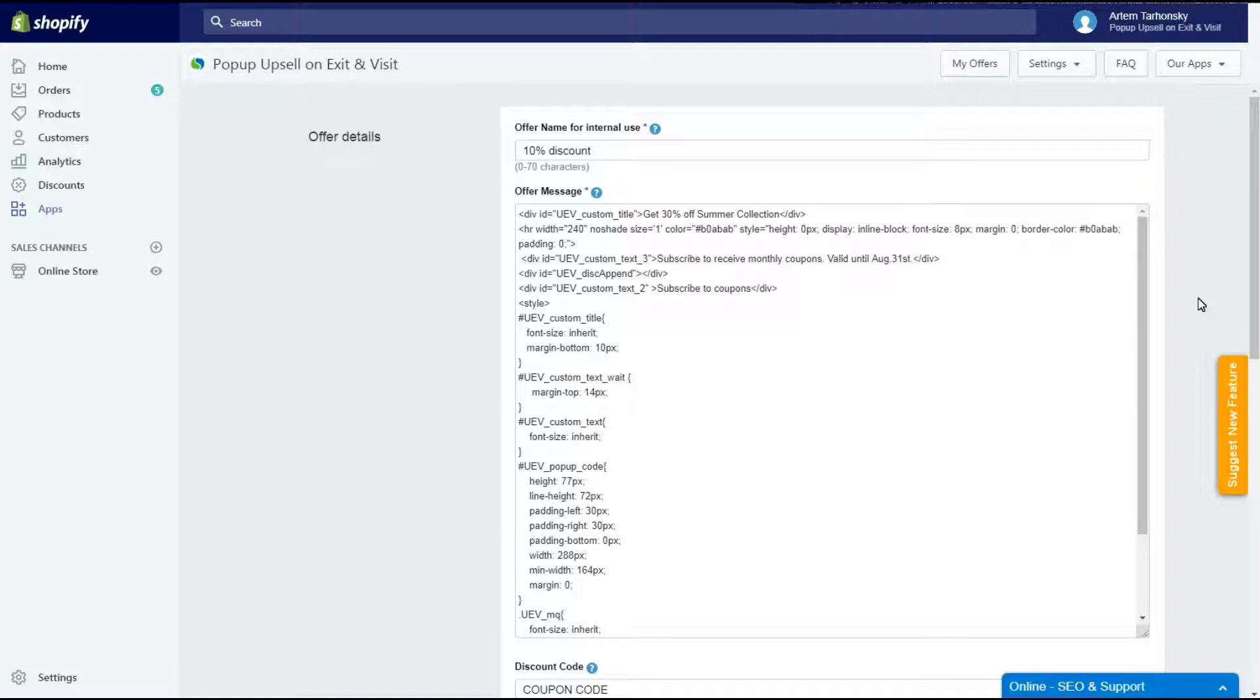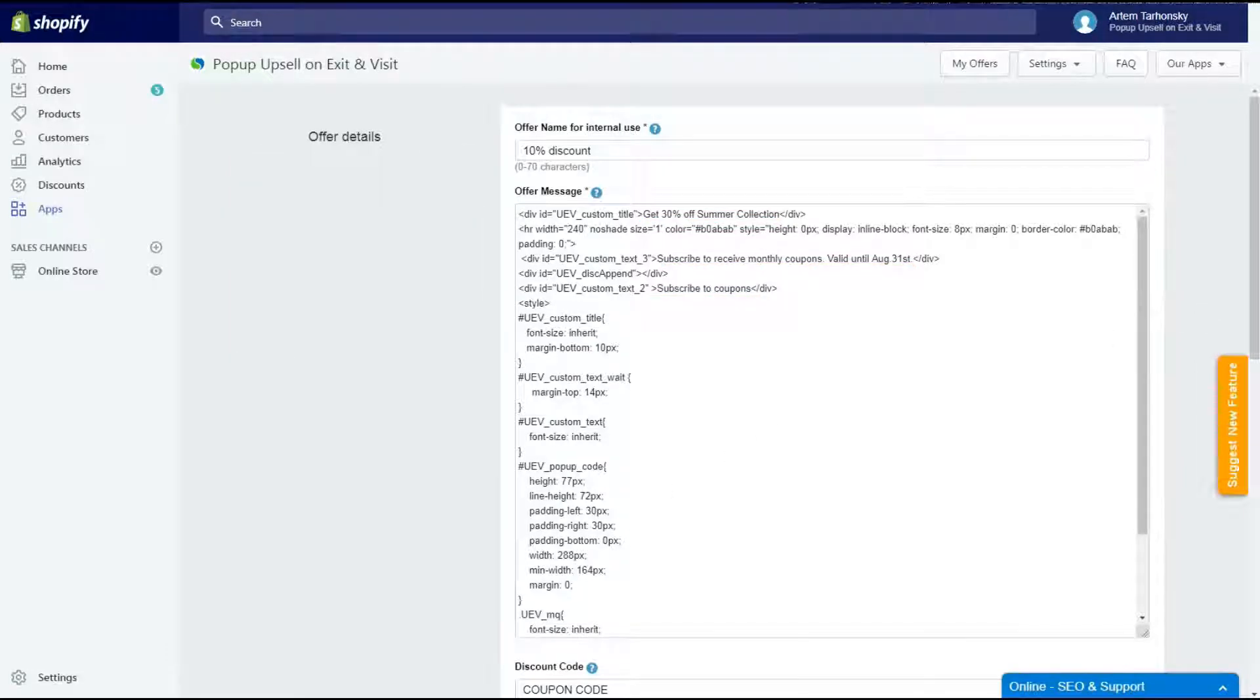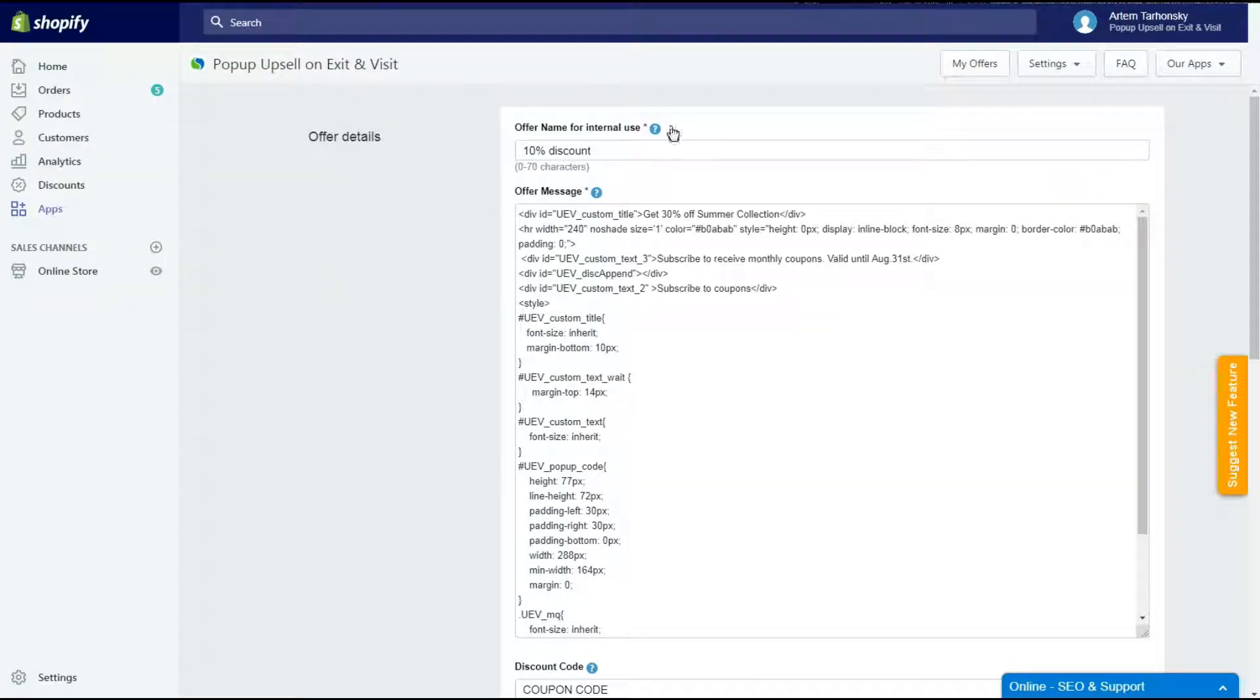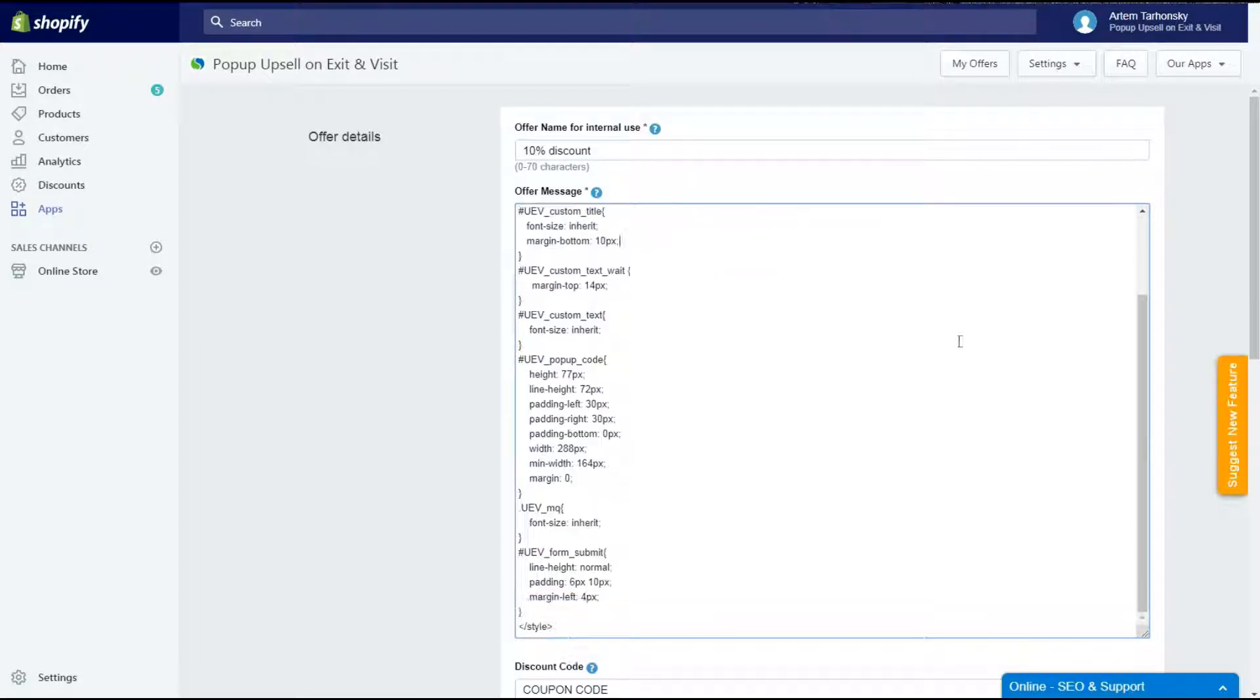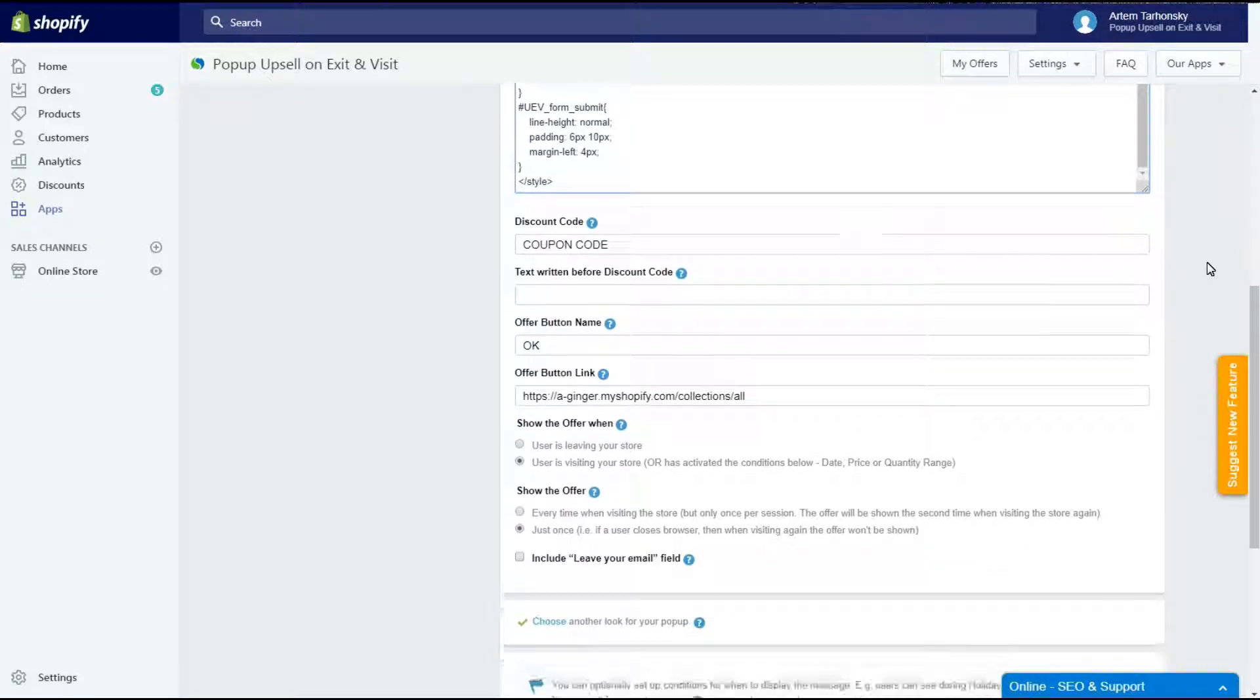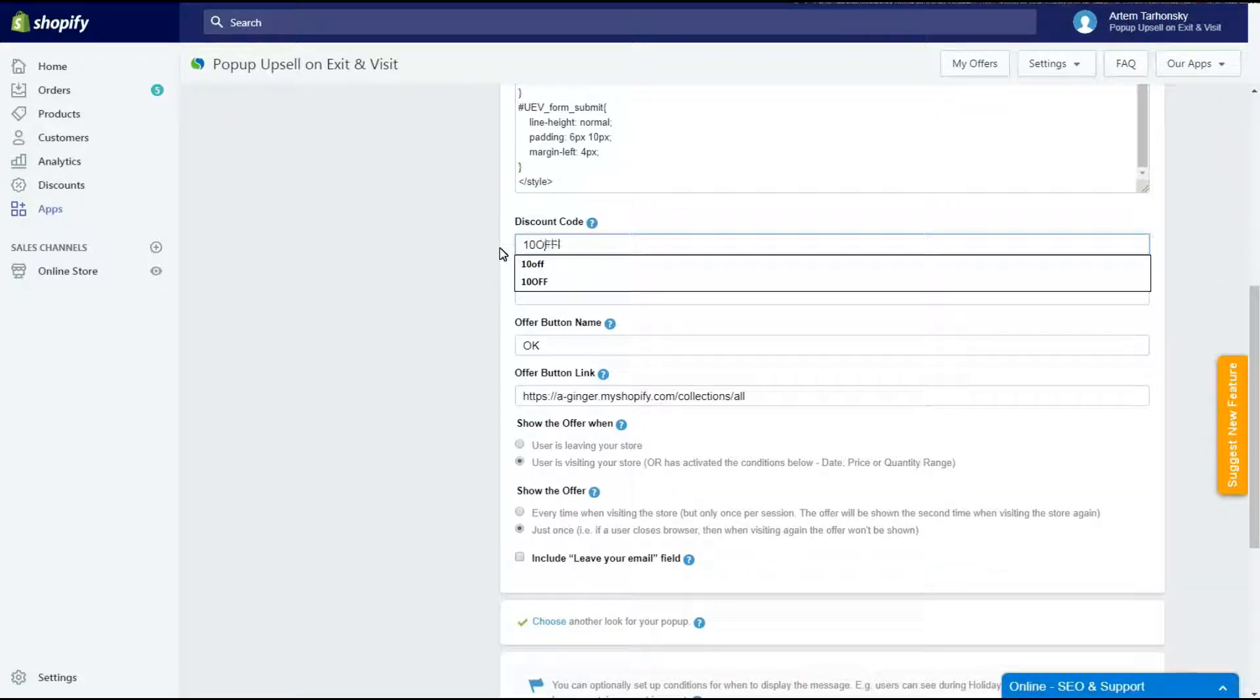To change the offer message text that will be shown on the pop-up, you have to find it in the HTML code. And please note that all pop-up templates are different. The text may be located in different places, or some of them may be absent. For example, this template doesn't use the text written before the discount code field. Don't be afraid to experiment with the templates.